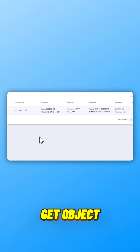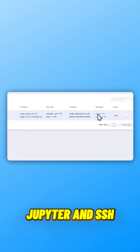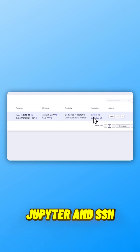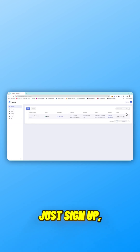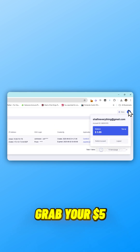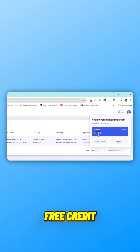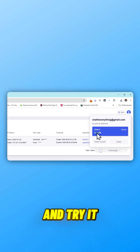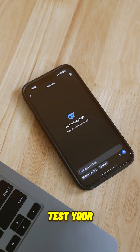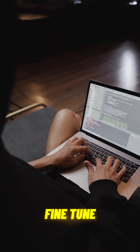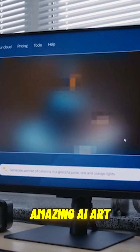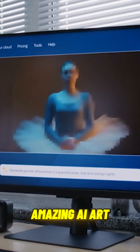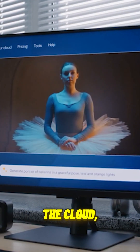You also get object storage, Jupyter, and SSH access right out of the box. Just sign up, grab your $5 free credit, and try it yourself — test your model, fine-tune a dataset, or generate amazing AI art, all in the cloud.